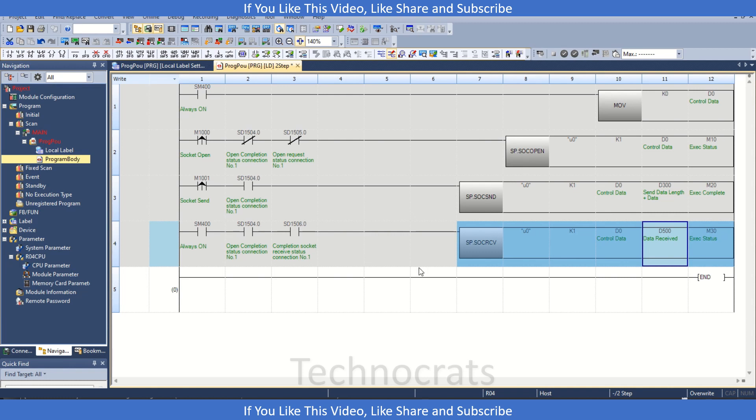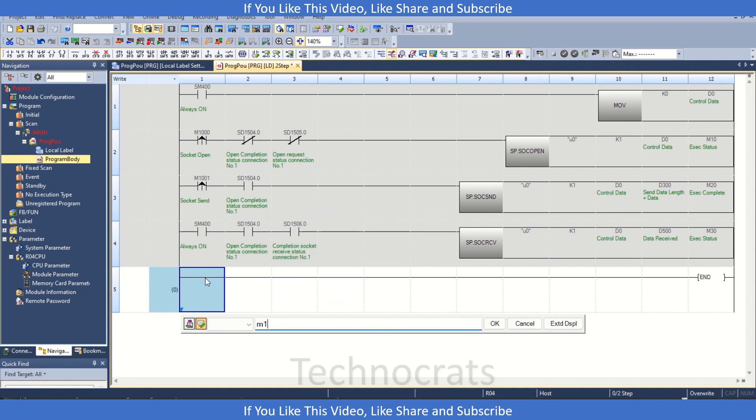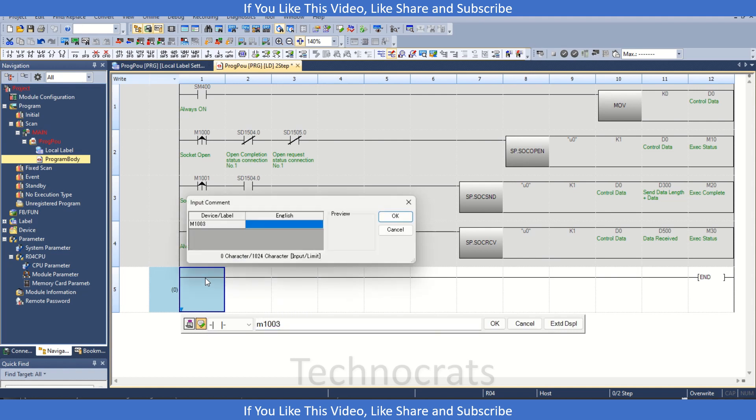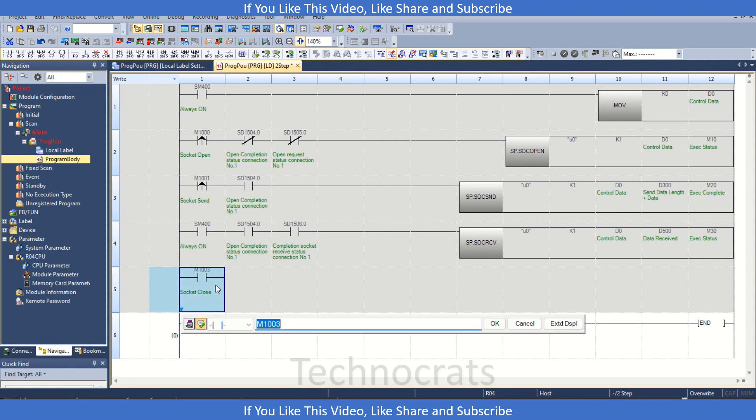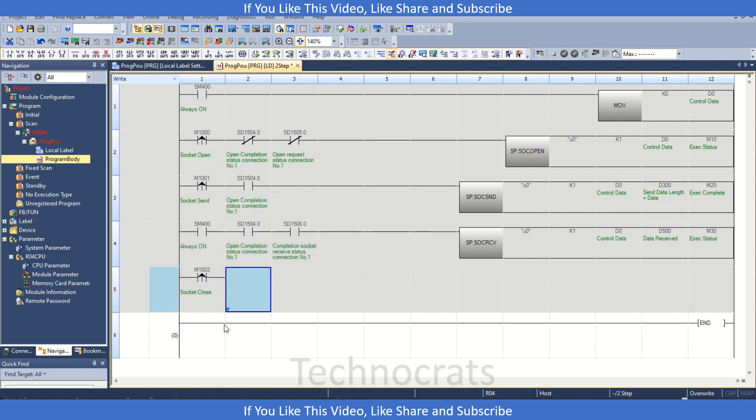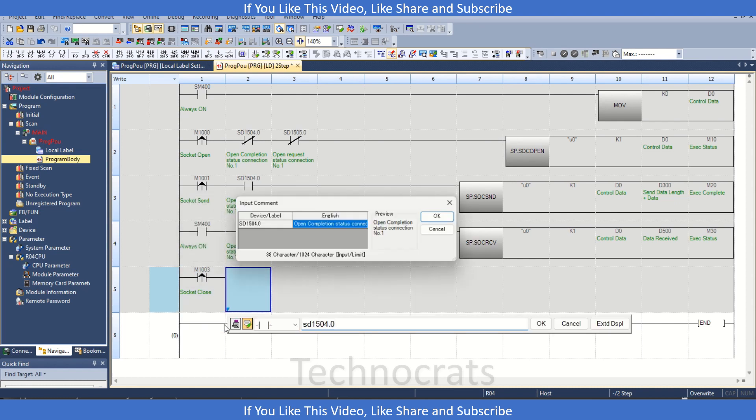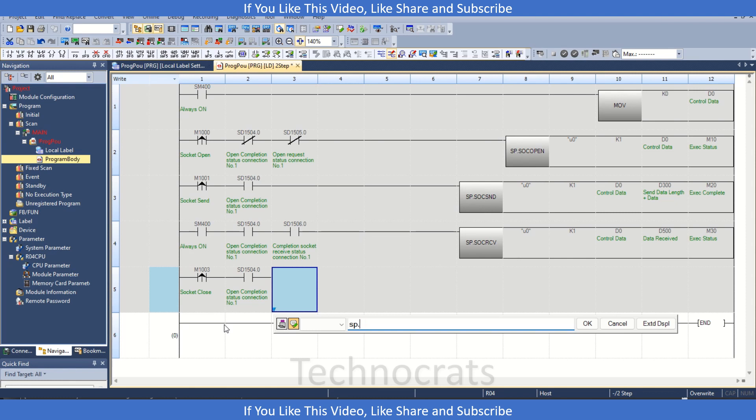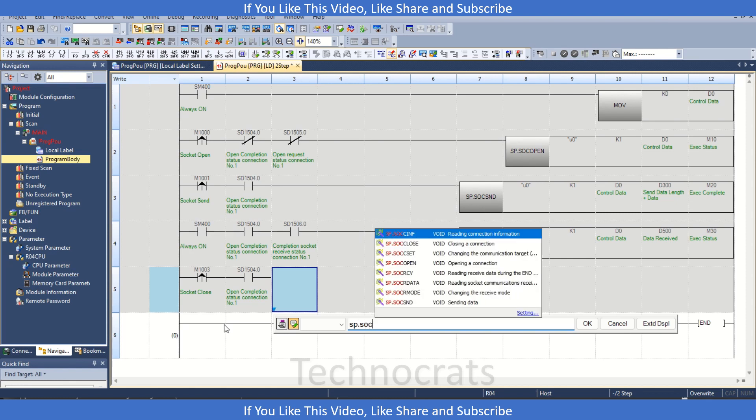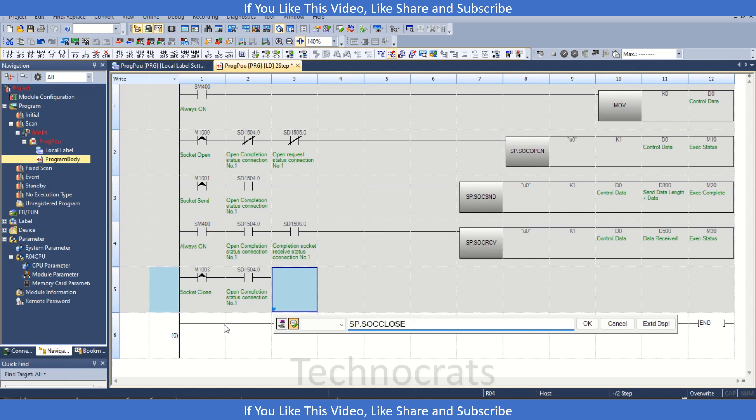So now to close the socket we can use M1003 socket close. That's the SD1504.0 and SP.SOC.Close.